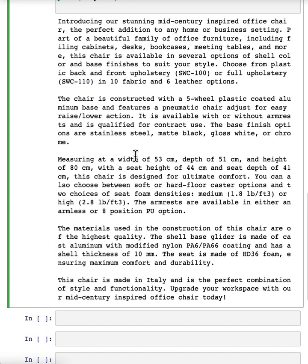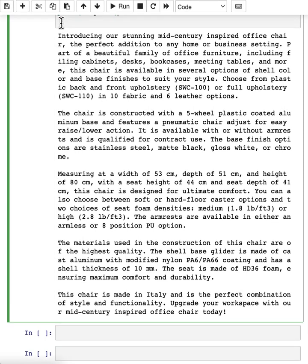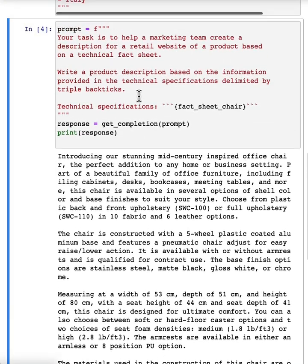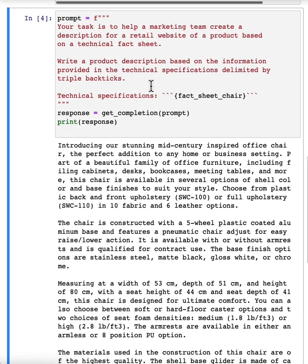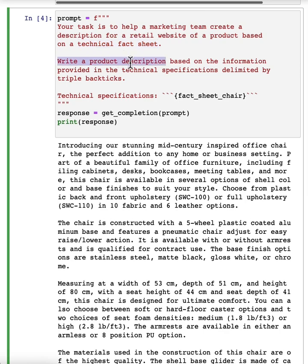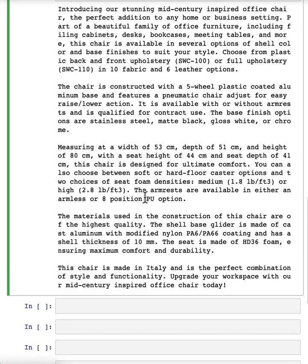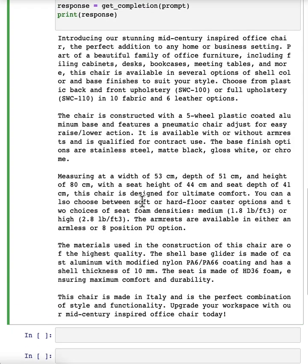And we get this result. It looks like it's done a nice job writing a description, introducing a stunning mid-century inspired office chair, perfect edition, and so on. But when I look at this, I go, boy, this is really long. It's done a nice job doing exactly what I asked it to, which is start from the technical fact sheet and write a product description. But when I look at this, I go, this is kind of long. Maybe we want it to be a little bit shorter.